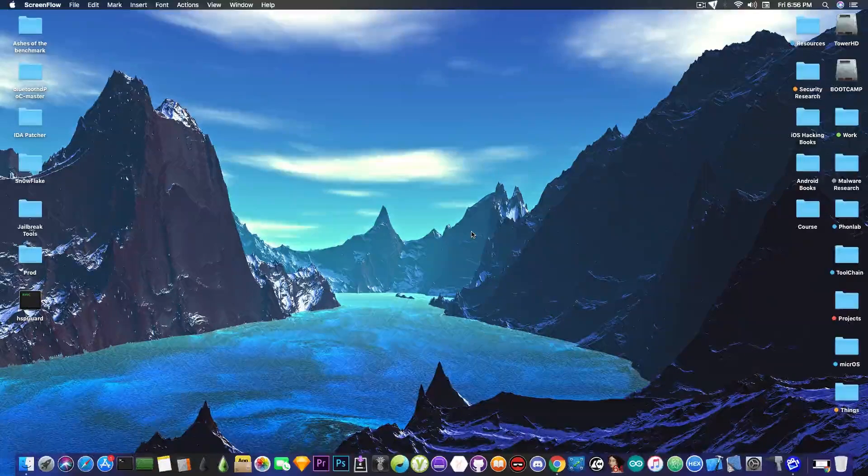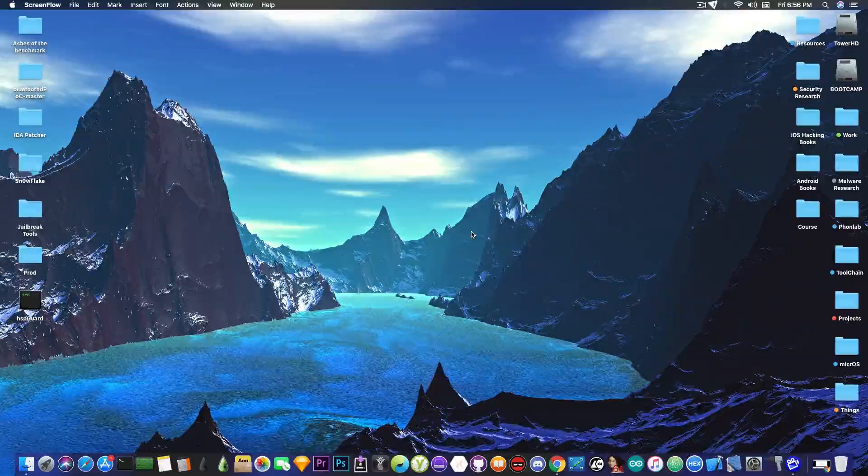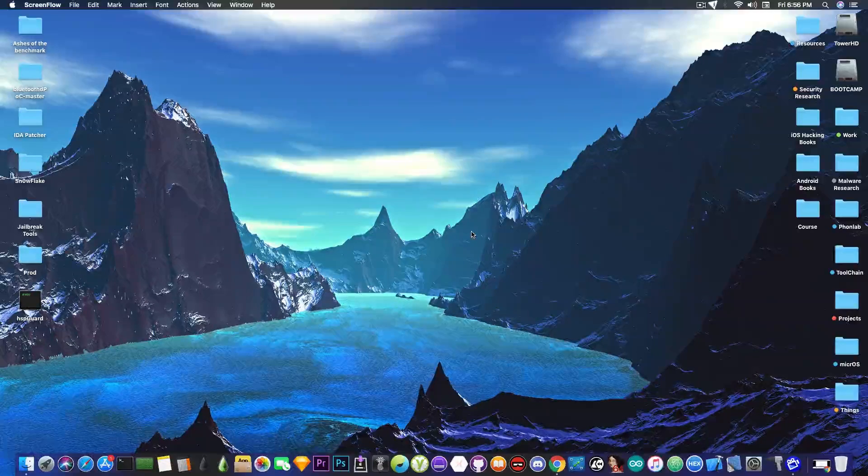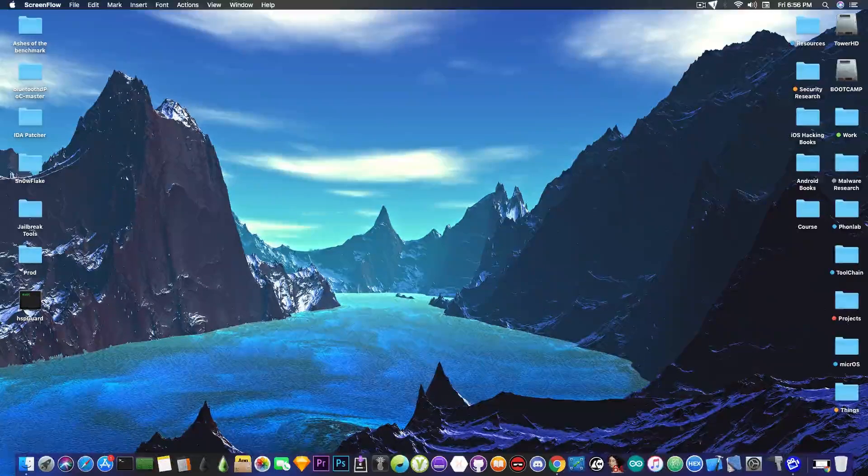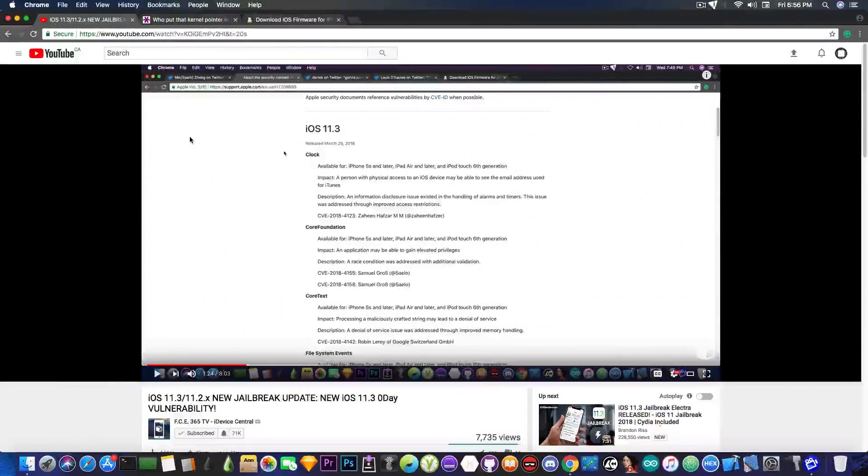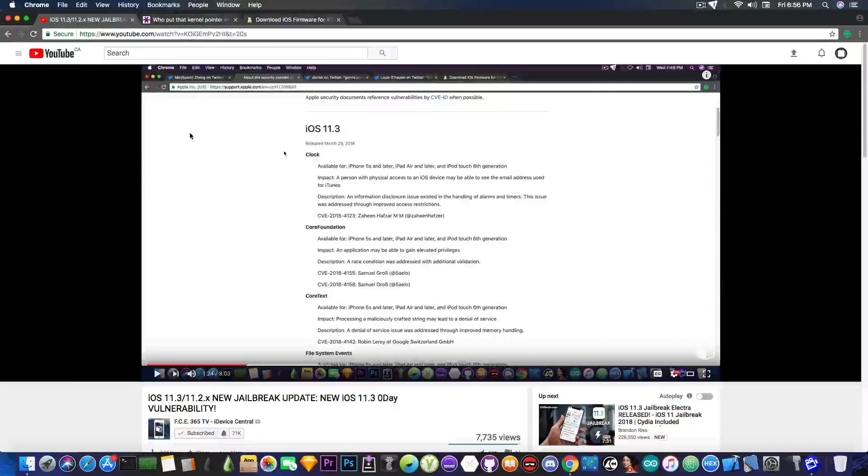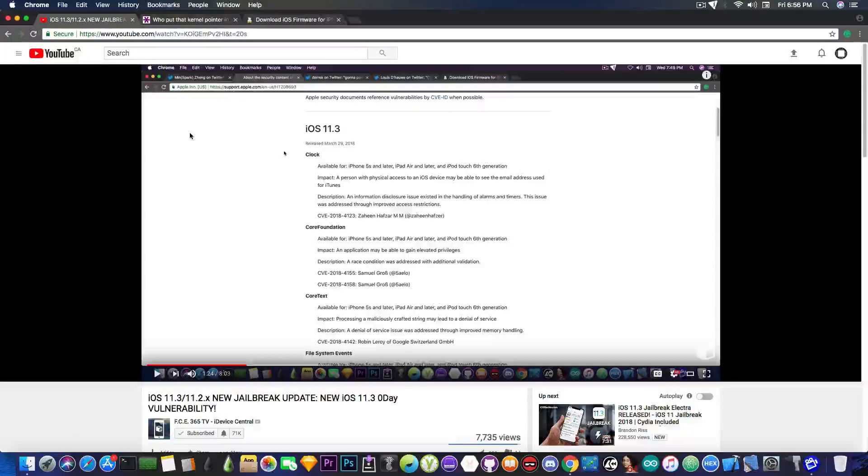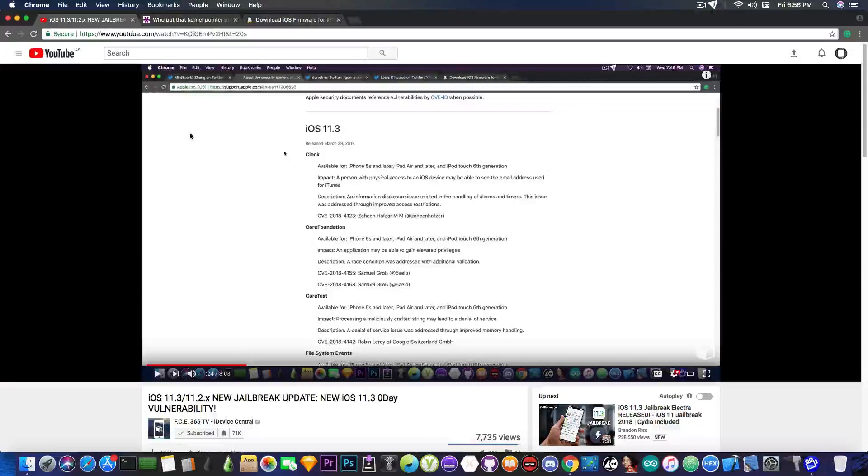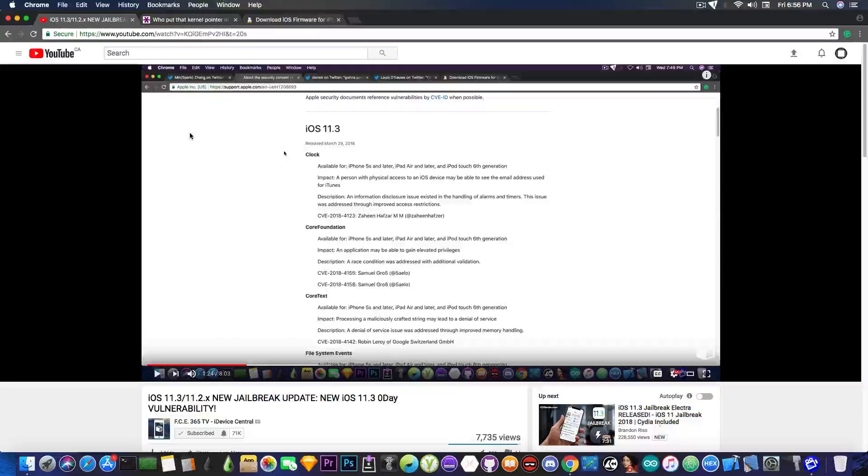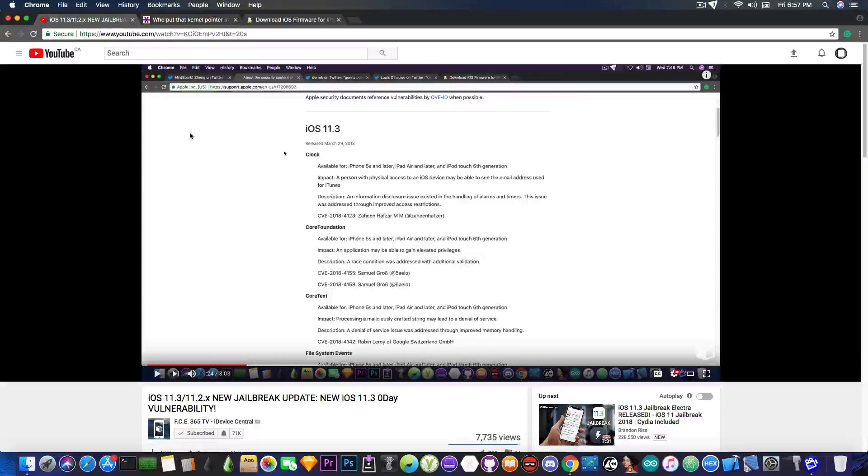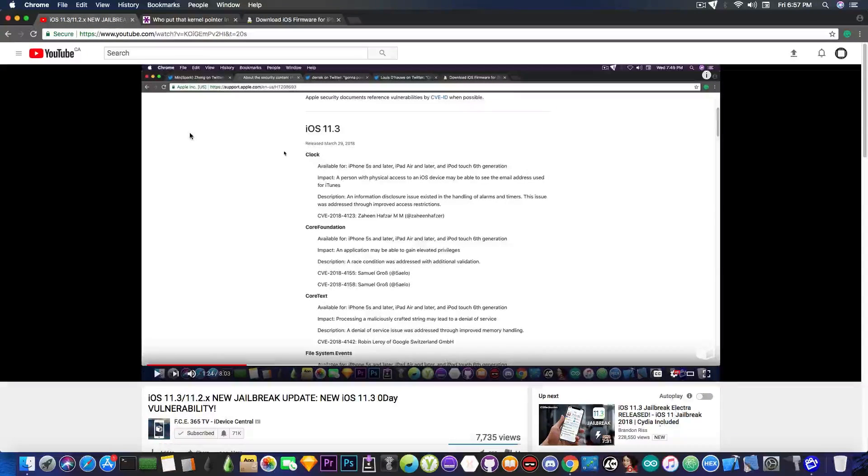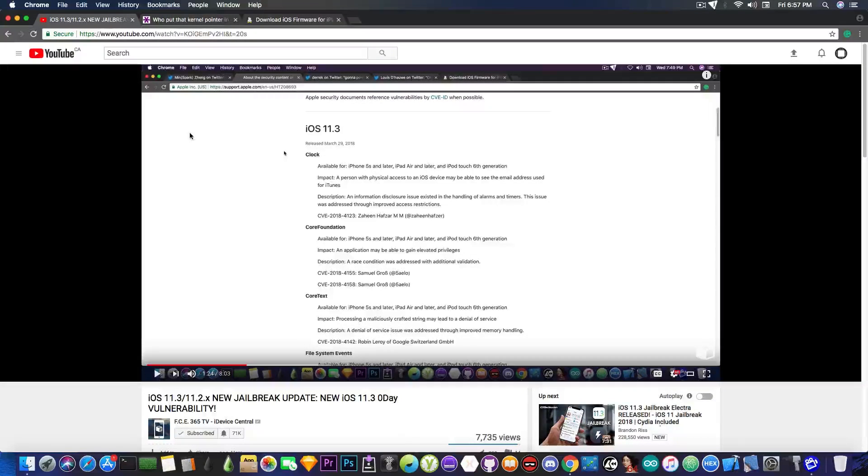The iOS 11.2.6 is no longer signed. Apple closed the data signing window. I'm going to discuss about that in a moment. If you remember, just a couple hours ago I posted a video about a new zero-day vulnerability in the iOS 11.3 that Spark Zen has actually detected that it's still available in the 11.3 and hasn't been closed and this one has been actually present since iOS 11.2.x.